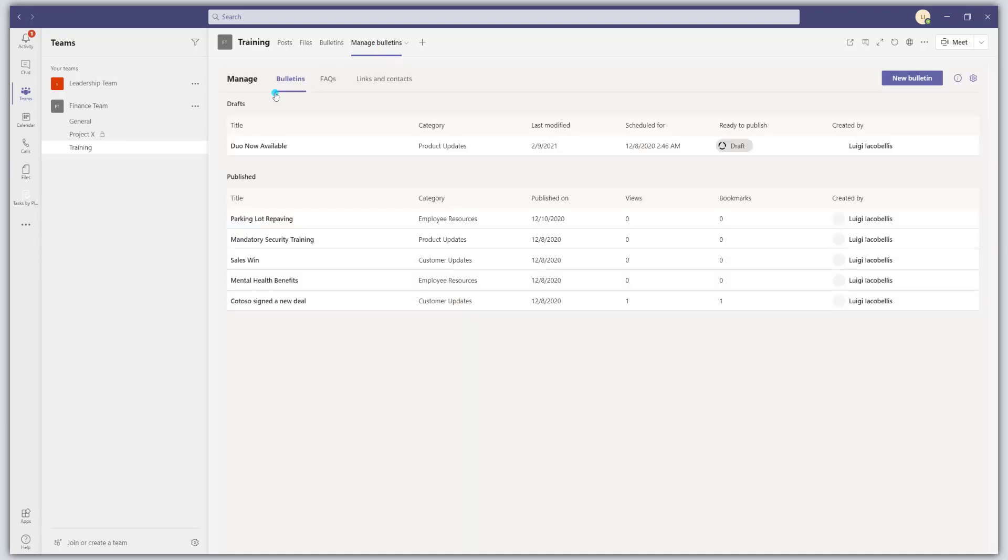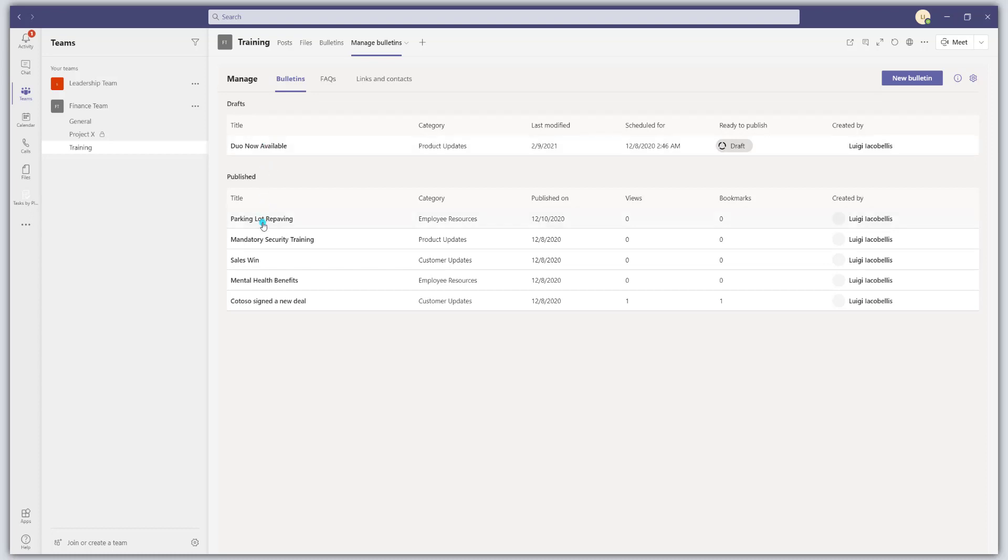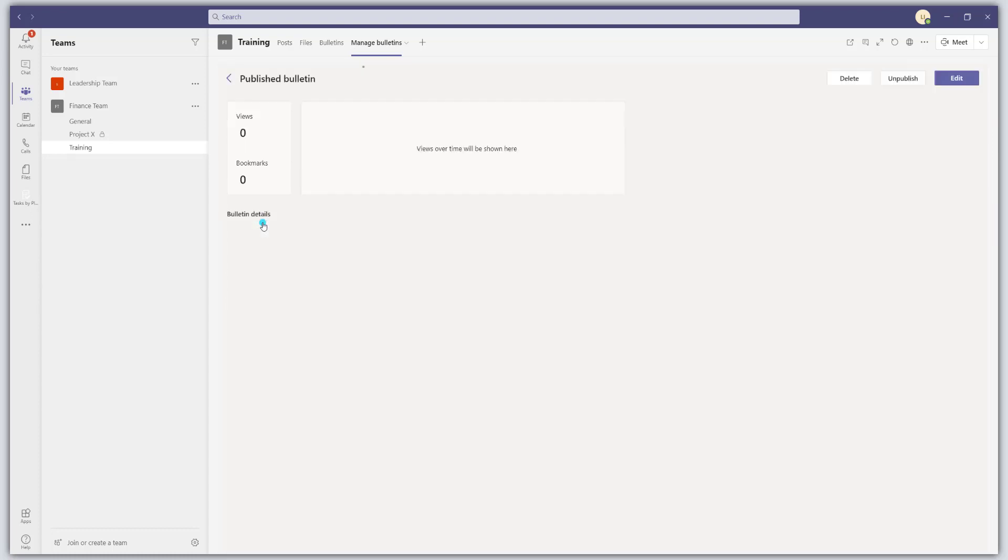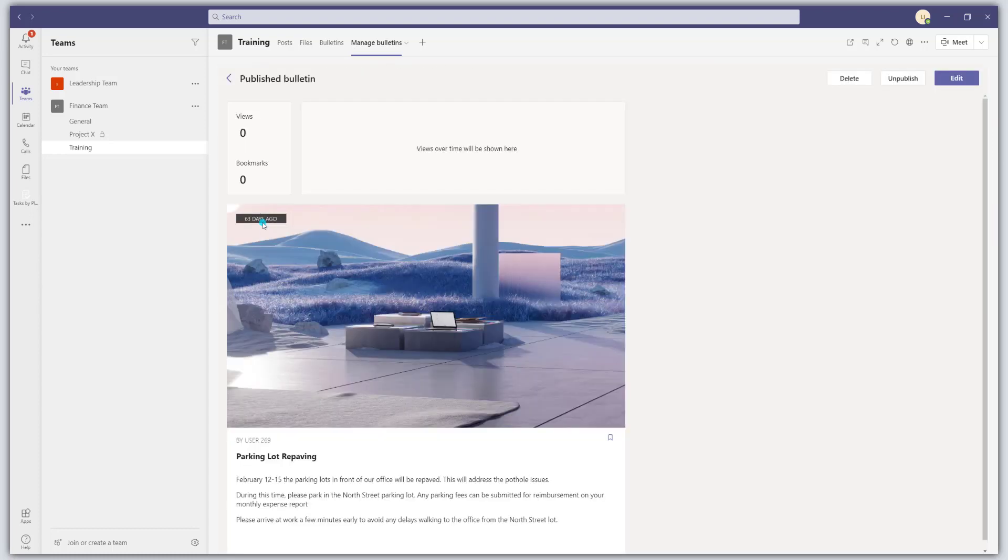And again, just like the bulletins app, you'll notice here we have our three tabs. So clicking on the bulletins tab is going to show you a list of your published articles or posts and the ones that are in draft status. So you can actually click into published bulletins and unpublish them, delete them or edit them.